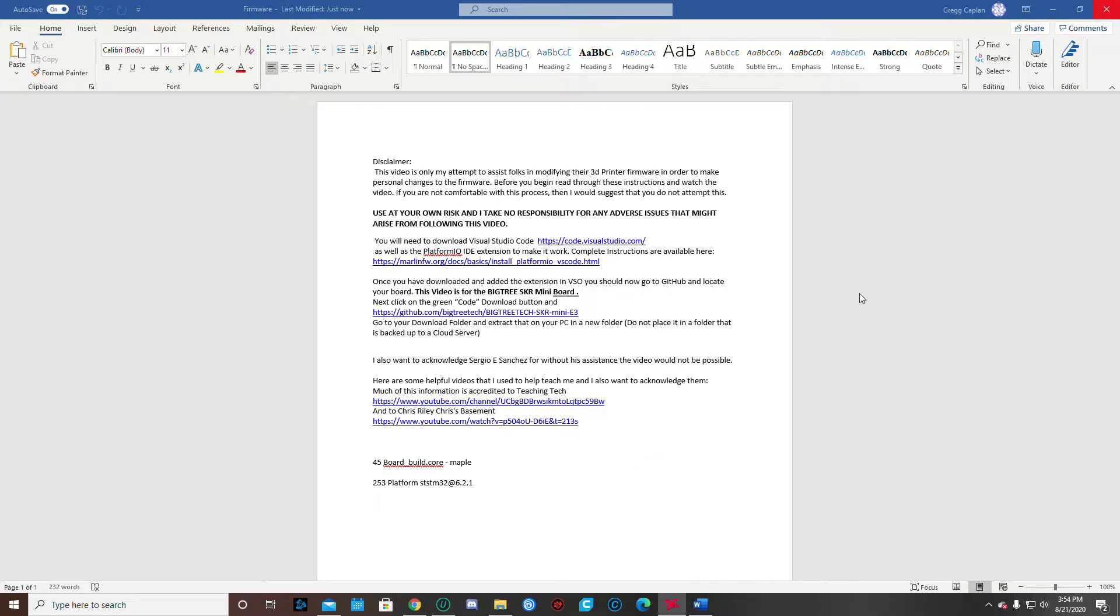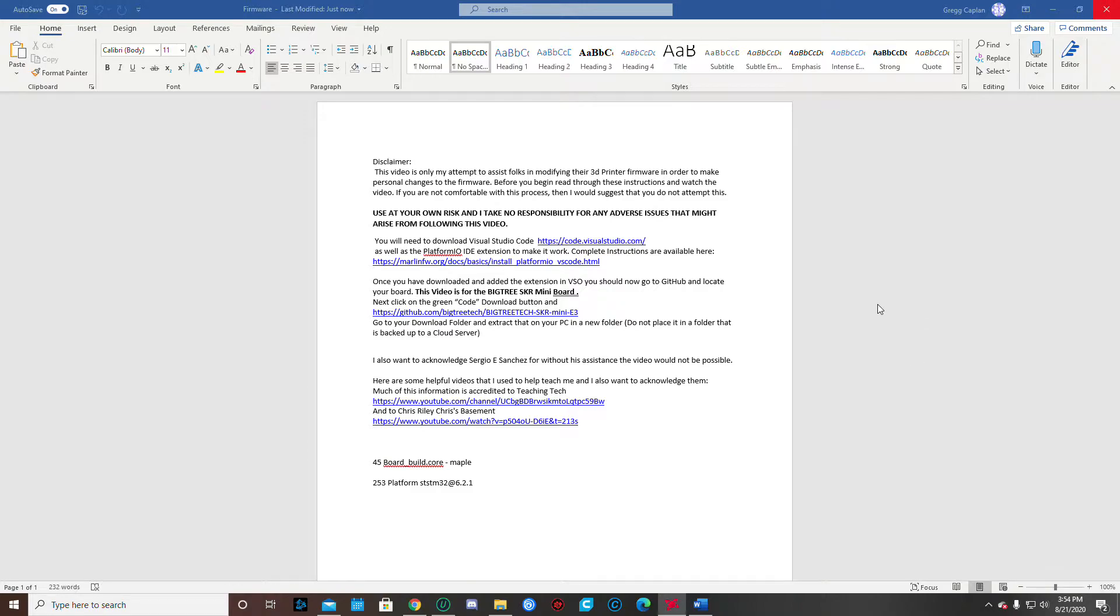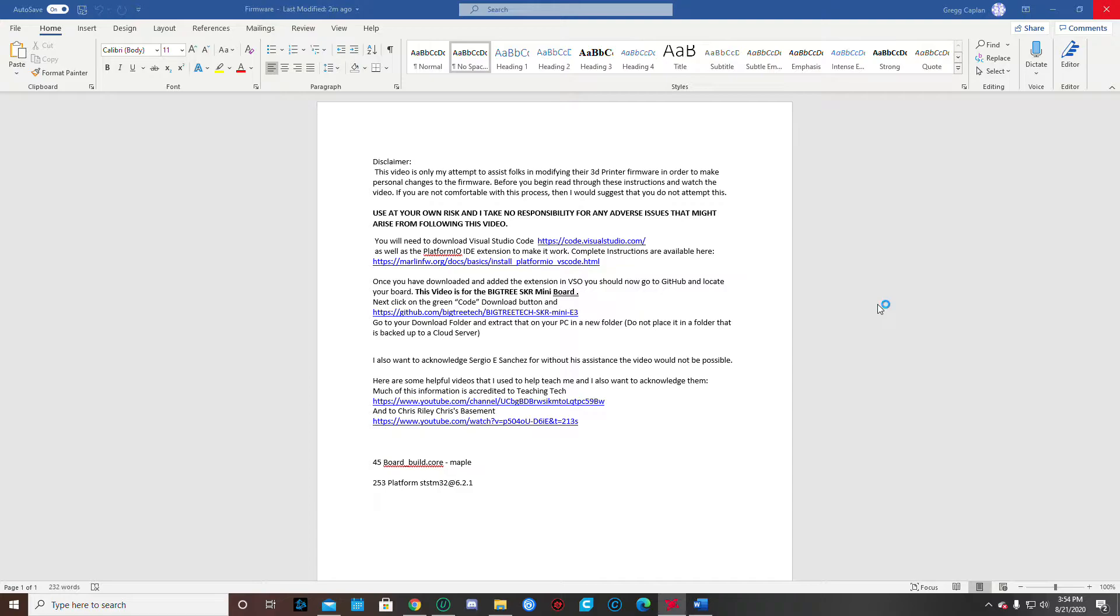This is one of those stop gaps that I found the information being very vague in this industry and throughout all of these Facebook pages in regards to being able to do this. So this is a beginning to end real time modification of your firmware. So again, this is for I'm going to do it for the Ender 3 and also using the BigTree SKR Mini boards. So if those configurations fall under what you have, this may help you. So let's get started.